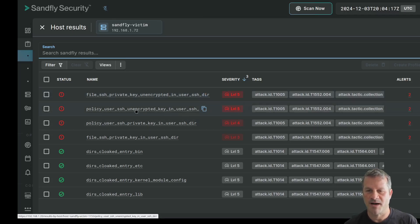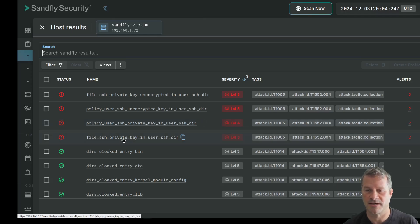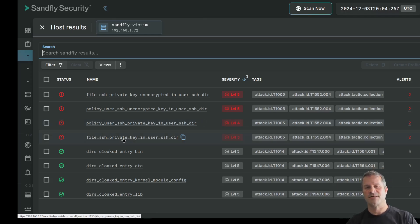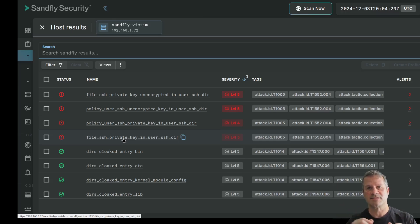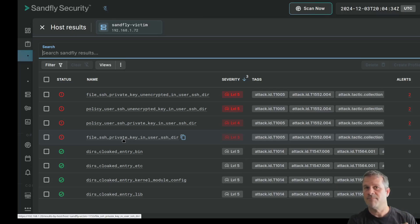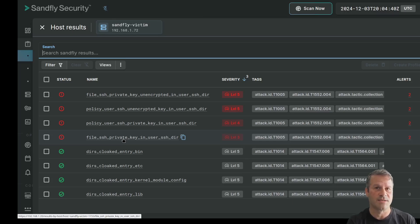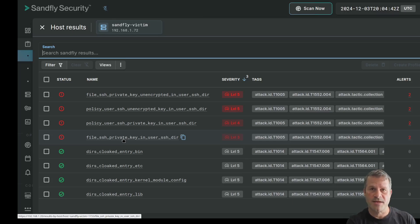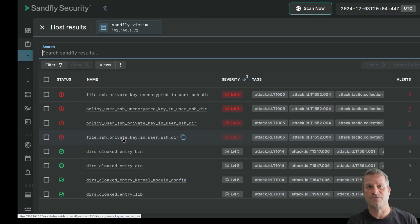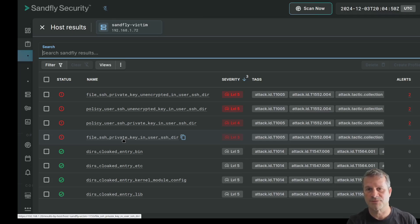We have a policy check that identified the same thing. We found another policy check of finding a private key in an SSH directory, as well as another file check. The reason we have these multiples is we're looking for two different things. One is we're simply looking for the presence of an SSH private key. That key might be encrypted, and maybe that's okay. Generally speaking, I don't like leaving private keys around, even if encrypted, because attackers can grab them and then run an offline brute force attack against those keys, just as you would any password.